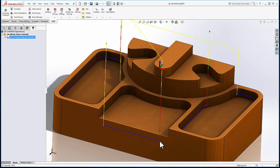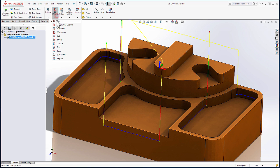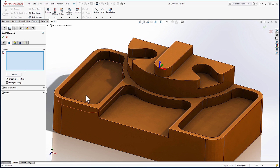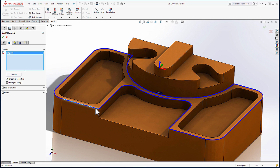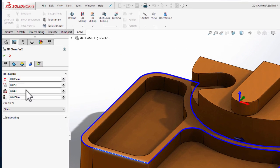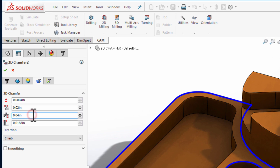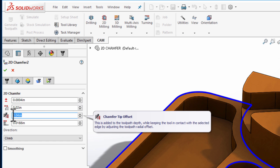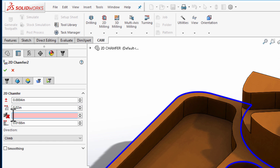So, let's go ahead and add another 2D chamfering operation, select some new geometry to chamfer, and from the passes tab, I'd like to show you a trick for how we can use an expression to calculate the optimal tip offset value. Let's remove the current value and begin entering an expression.